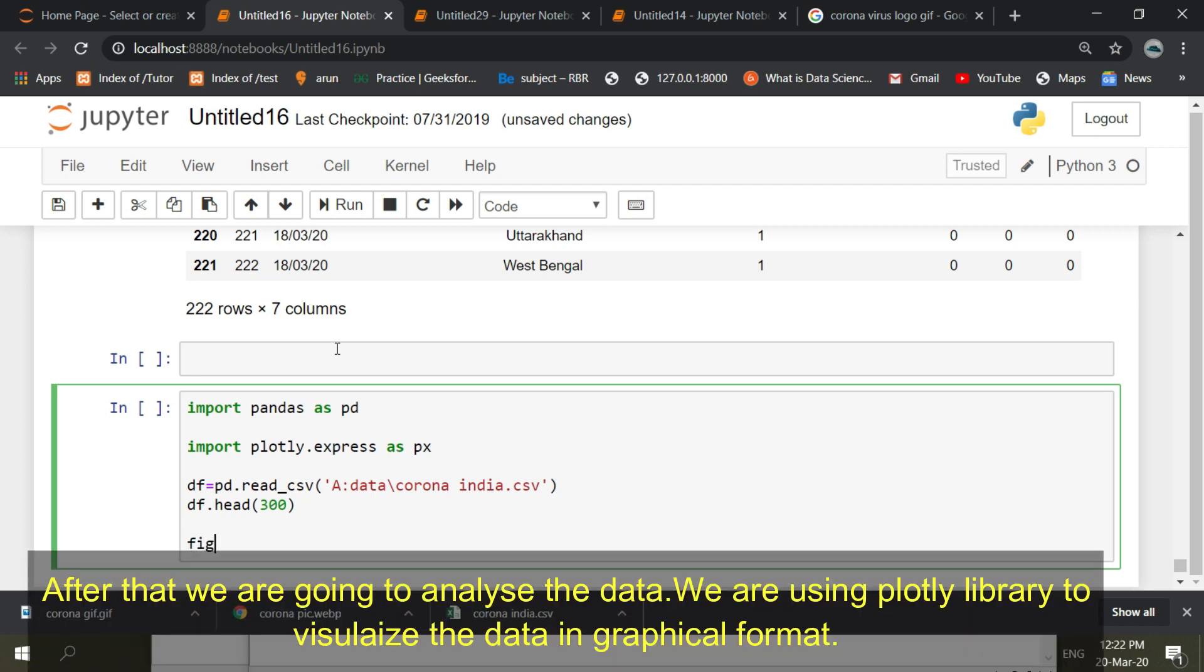After that we are going to analyze the data. We are using Plotly library to visualize the data in graphical format.